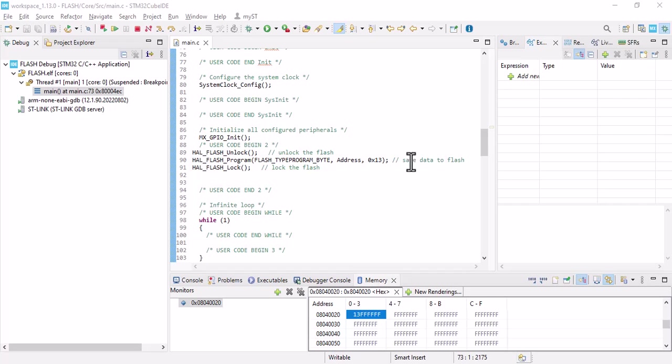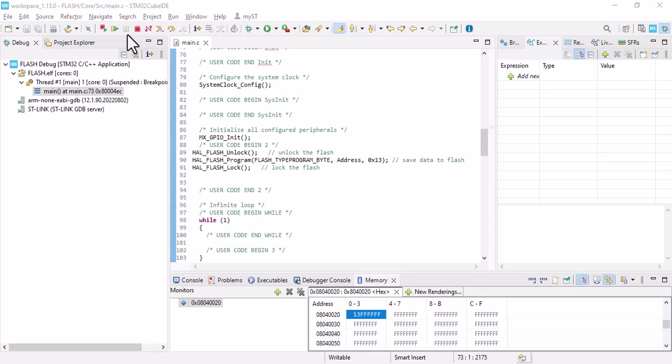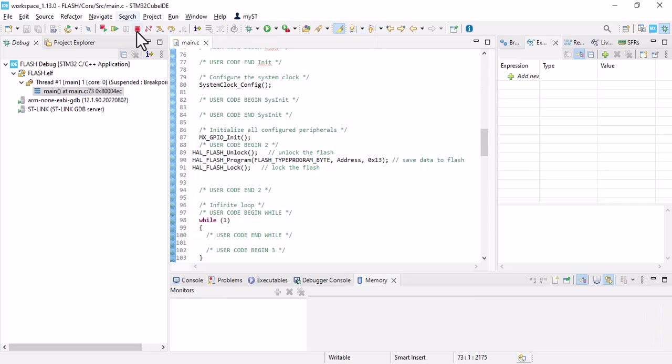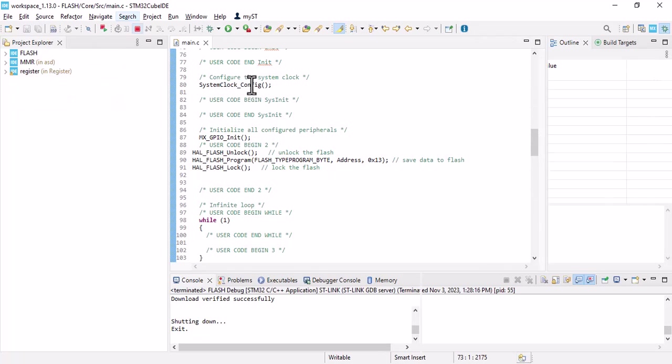Welcome back. In the last video we learned how to send data to flash memory. If you haven't watched it yet, the link is here. I suggest you watch it first and then come to this video. In this video I'm going to show you how to read or erase data from flash memory.